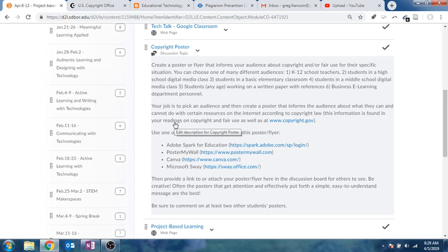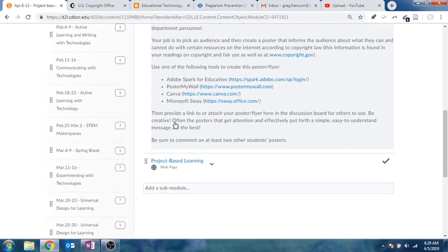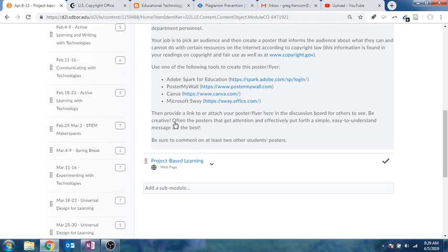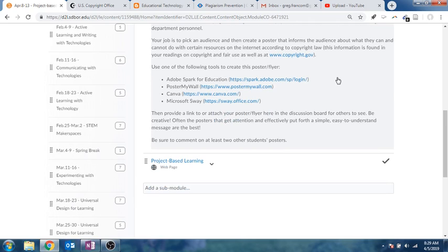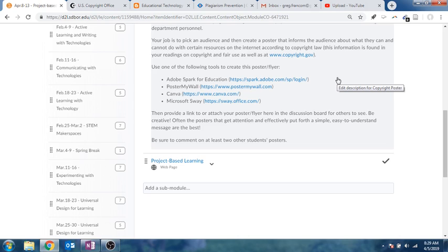Your job is to pick an audience, then create a poster that informs them about what they can and cannot do with certain resources on the Internet, according to copyright law. So basically, you're going to inform your audience about what copyright laws or what can they or can't they do with media that they find online.